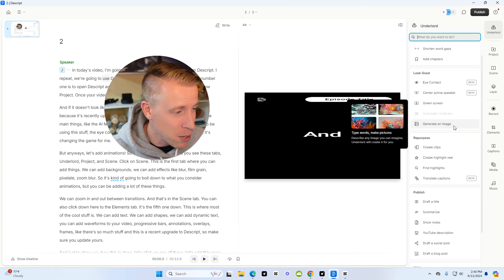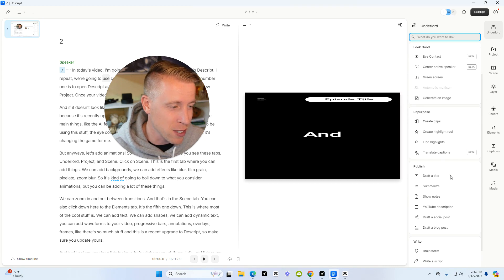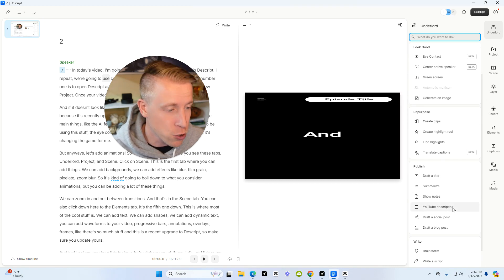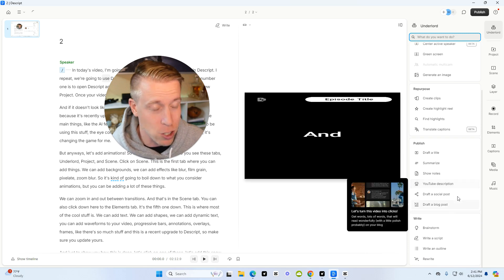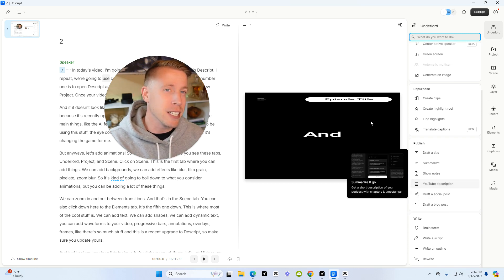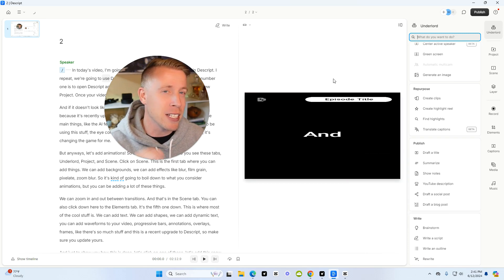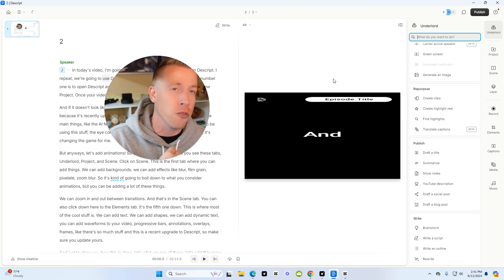You can generate AI images in here. There's so much crazy stuff you can do. It'll write YouTube descriptions for you. It'll brainstorm ideas. It'll write a script, new scripts for you. Descript just does a different type of things for video production.